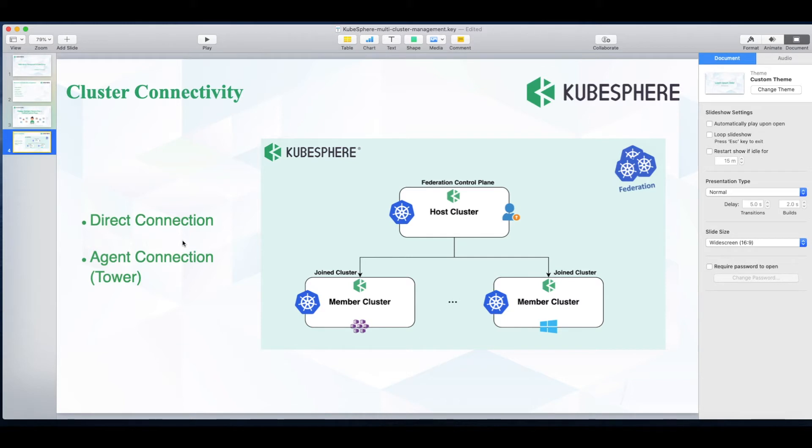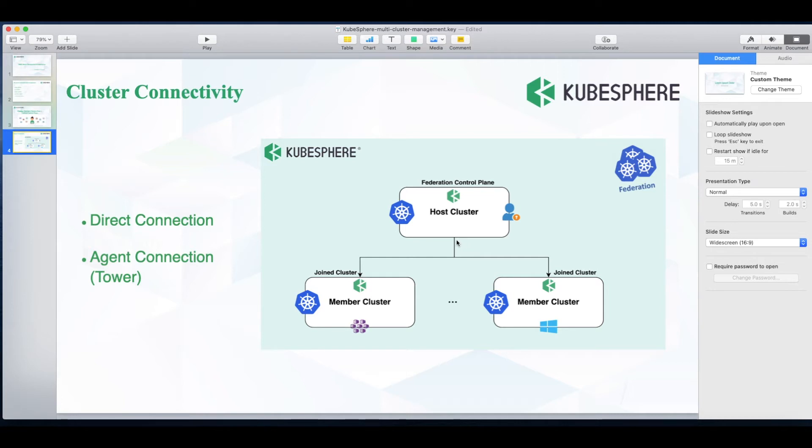For direct connection, if the kube-apiserver address of the member cluster is accessible on any node of the host cluster, you can adopt this method. It is applicable when the kube-apiserver address of the member cluster can be exposed, or the host cluster and the member clusters are in the same private network or subnet.